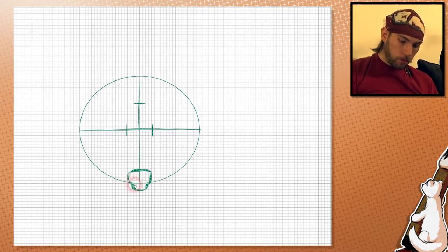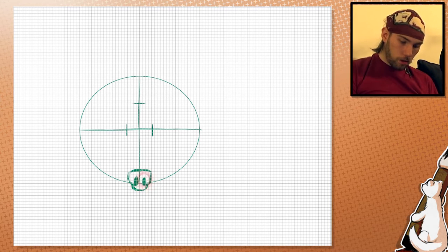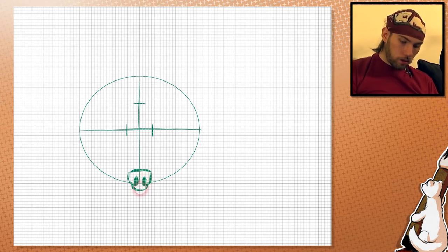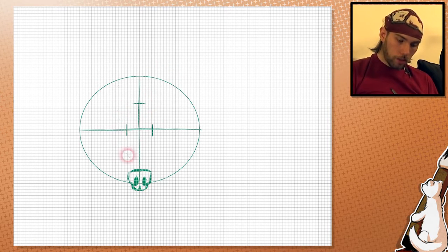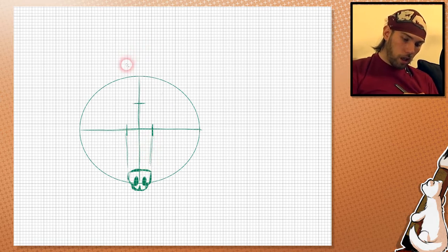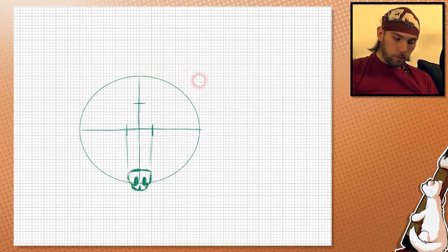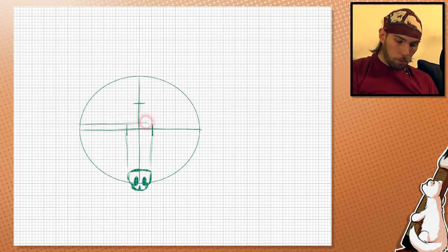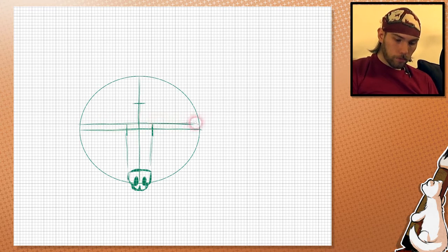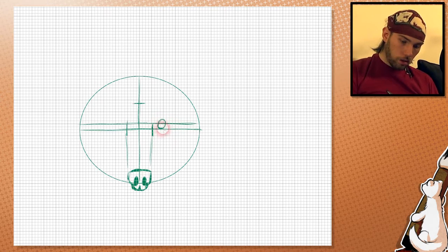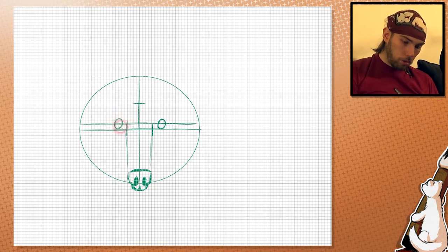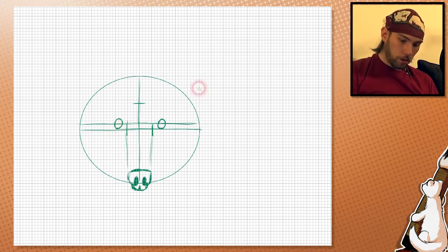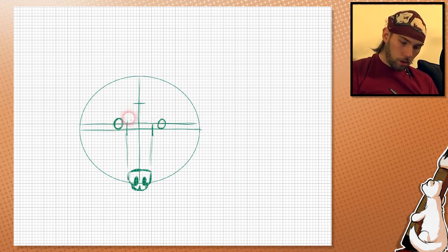And we draw these circles for the nostrils. And this is connected. Now the eyes are a little bit above the center line. The eyes are about here, not all the way to this mark, but a little bit to the side of it. Some small circles.